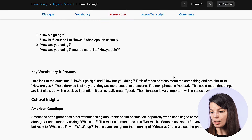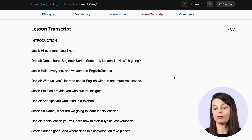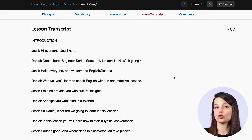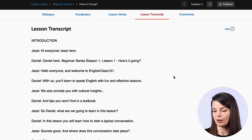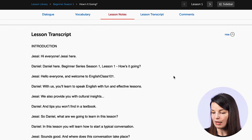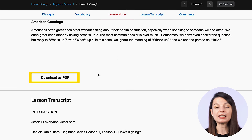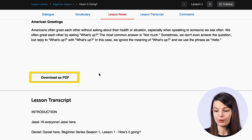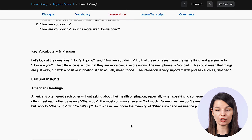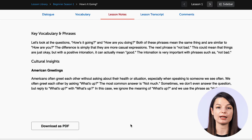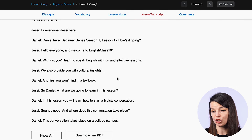If you continue scrolling down on this page, you'll also find a lesson transcript if you want to review that as well. The last point I want to make is the download as PDF button. You can click this at the bottom of the lesson notes section, or there's another one at the bottom of the lesson transcript section too.